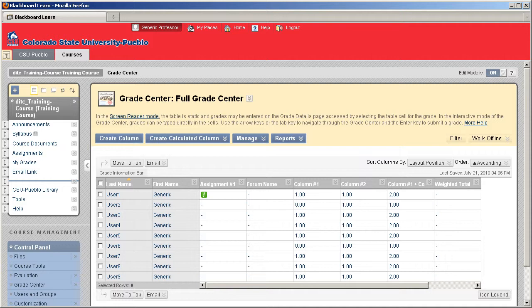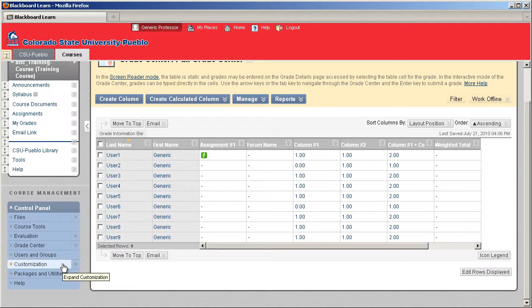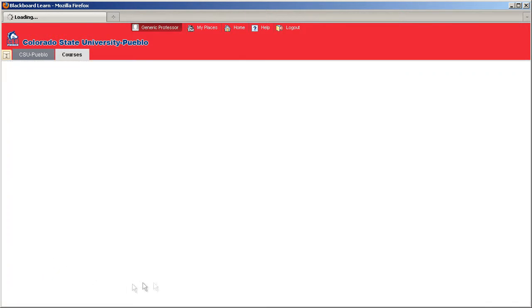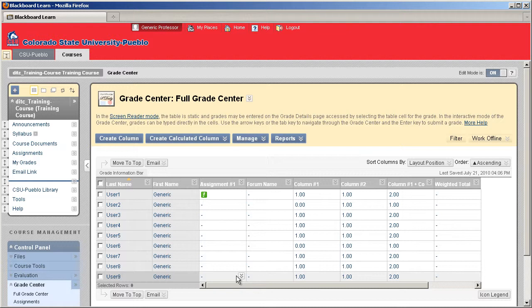The first thing you need to do is get into your Grade Center by going to your control panel on the lower left hand side of the screen, clicking Grade Center, and then clicking Full Grade Center so it can load on the right.